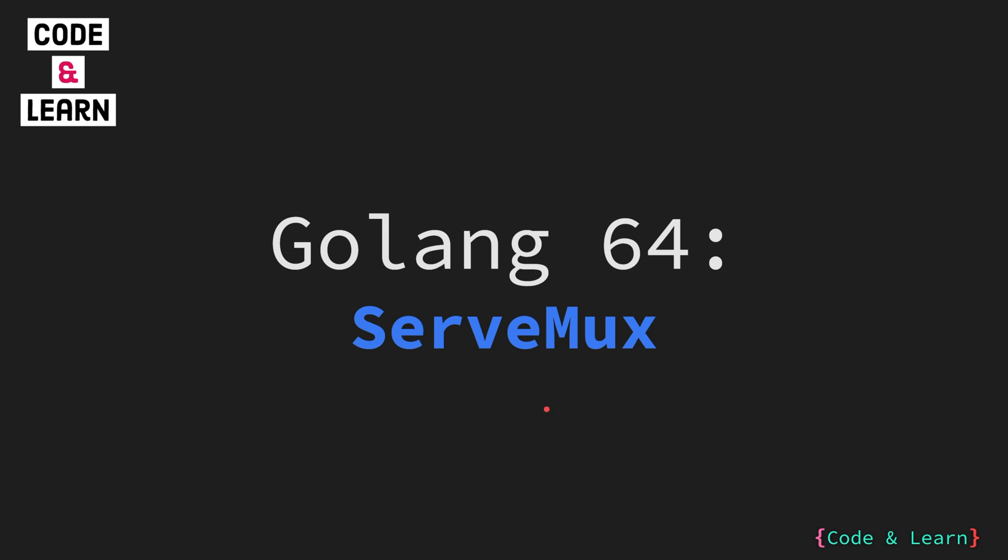Hello everyone. Welcome to lesson 64 of our Golang course. In this lesson we will cover ServeMux.